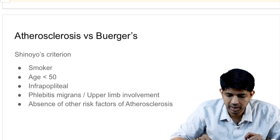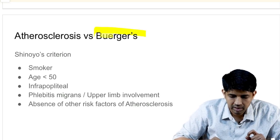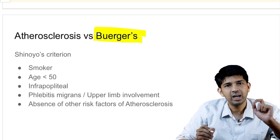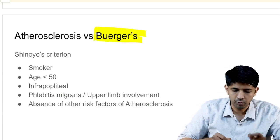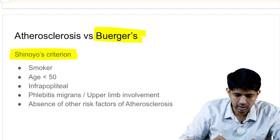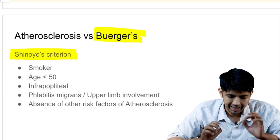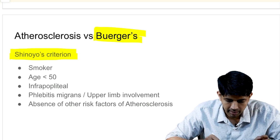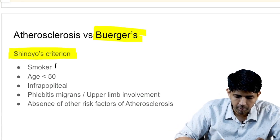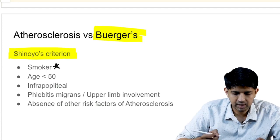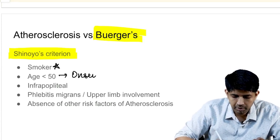This is not given in most textbooks, but you need to be aware of it. To call it Buerger's disease, the patient and their symptoms must fulfill what we call Shinoyer's criteria. The first and most important criterion is that the patient should be a smoker, and the onset of symptoms should be less than 50 years of age.